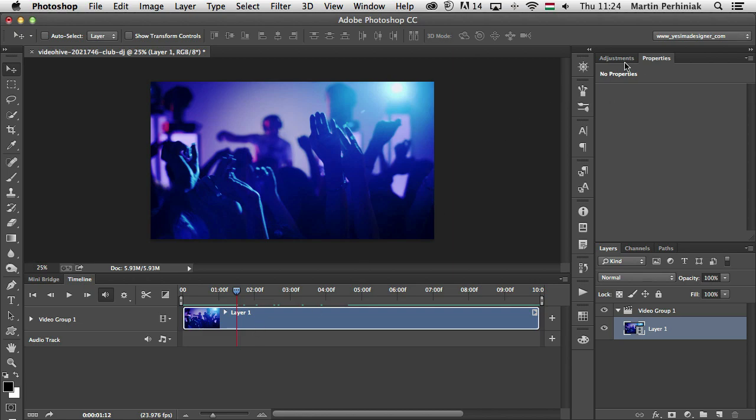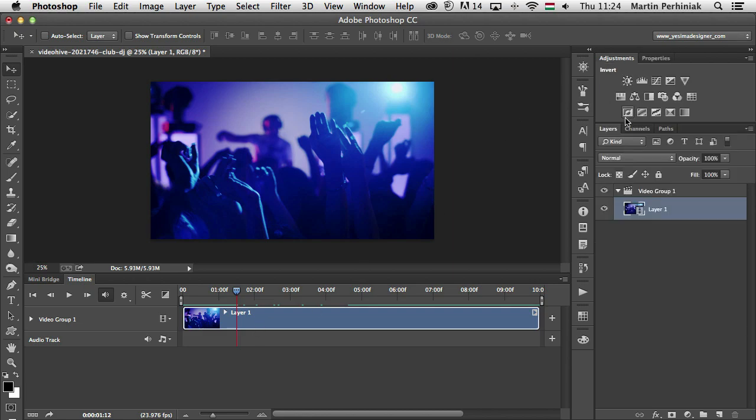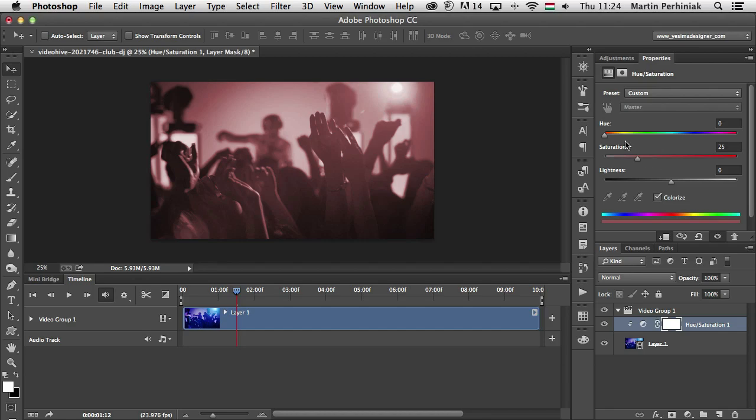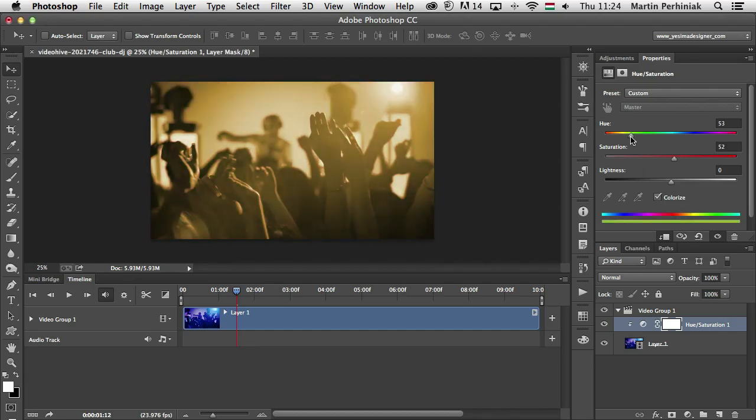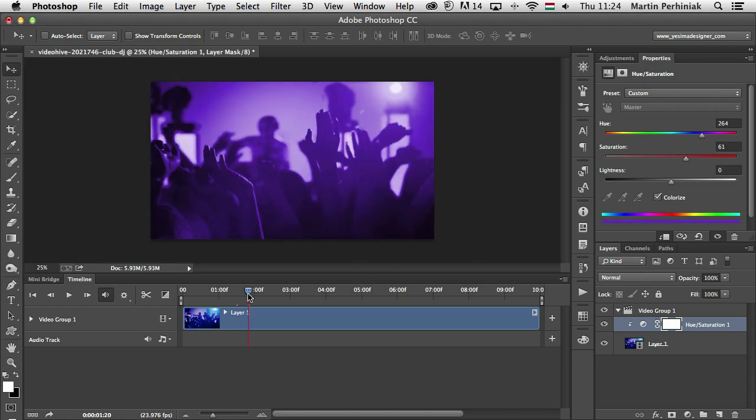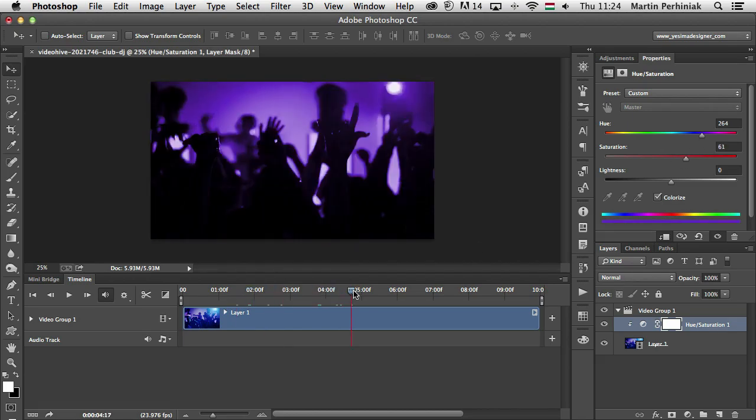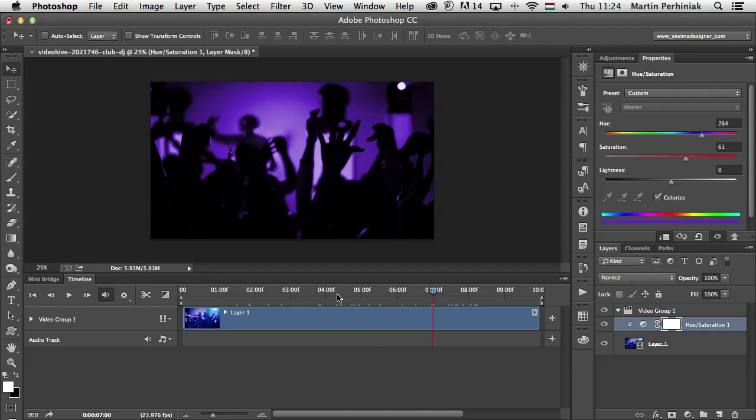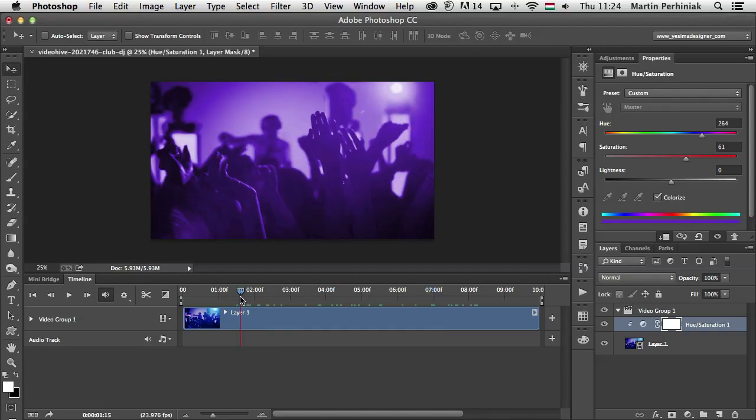For example, if I want to turn this into a monochrome video, I can just use Hue Saturation, choose Colorize and then choose the saturation and hue that I would like to use. If I want to keep it purple the whole video, then I can just use that and as you can see, it's already turned into that monochromatic color.